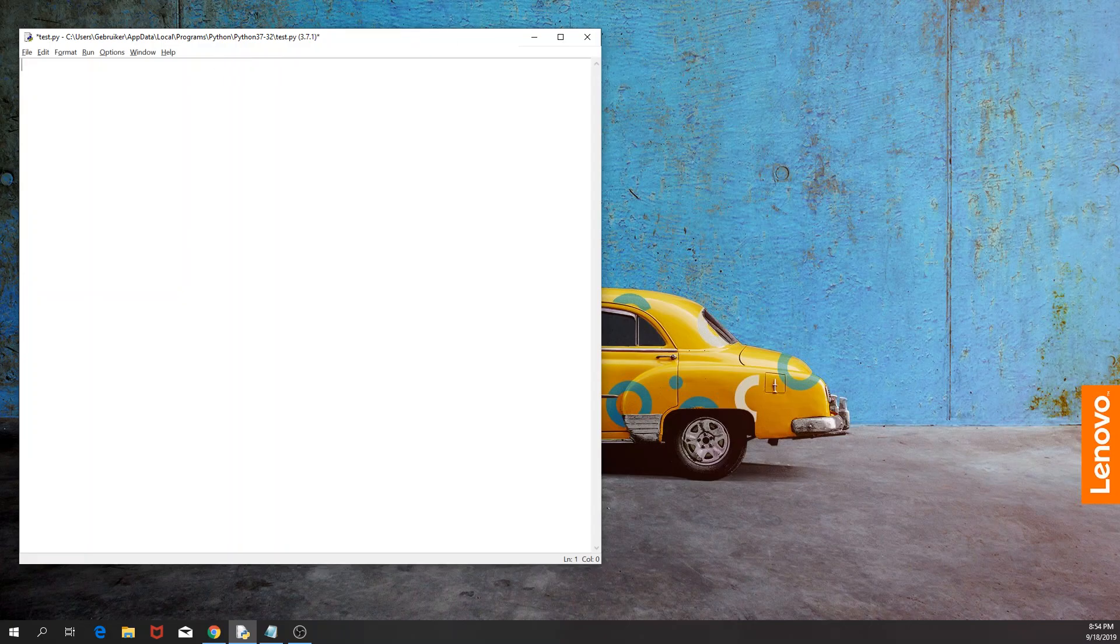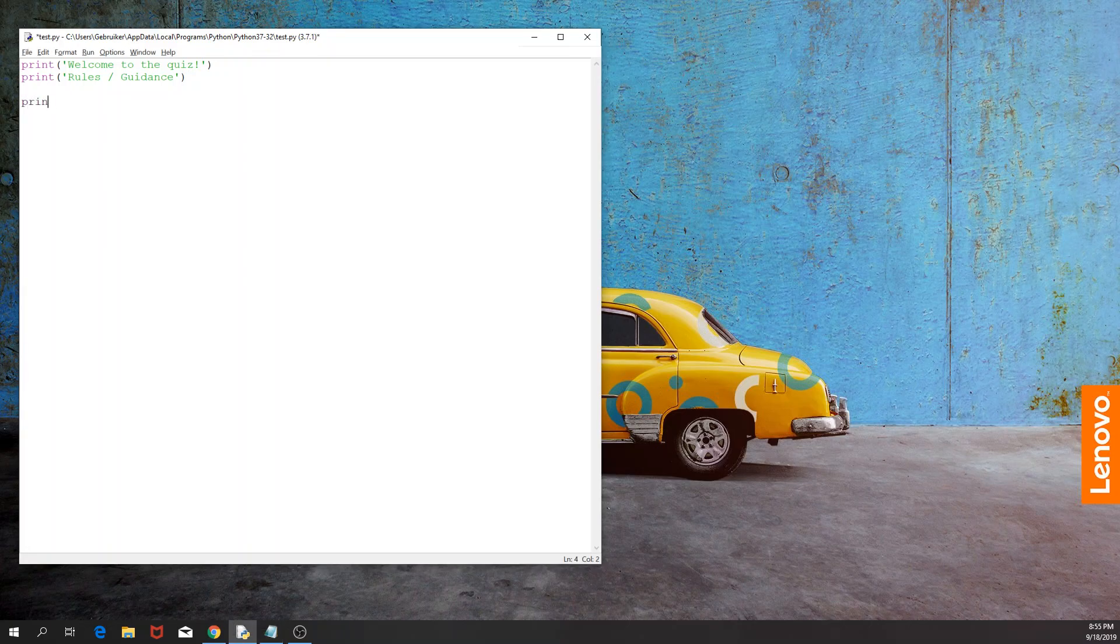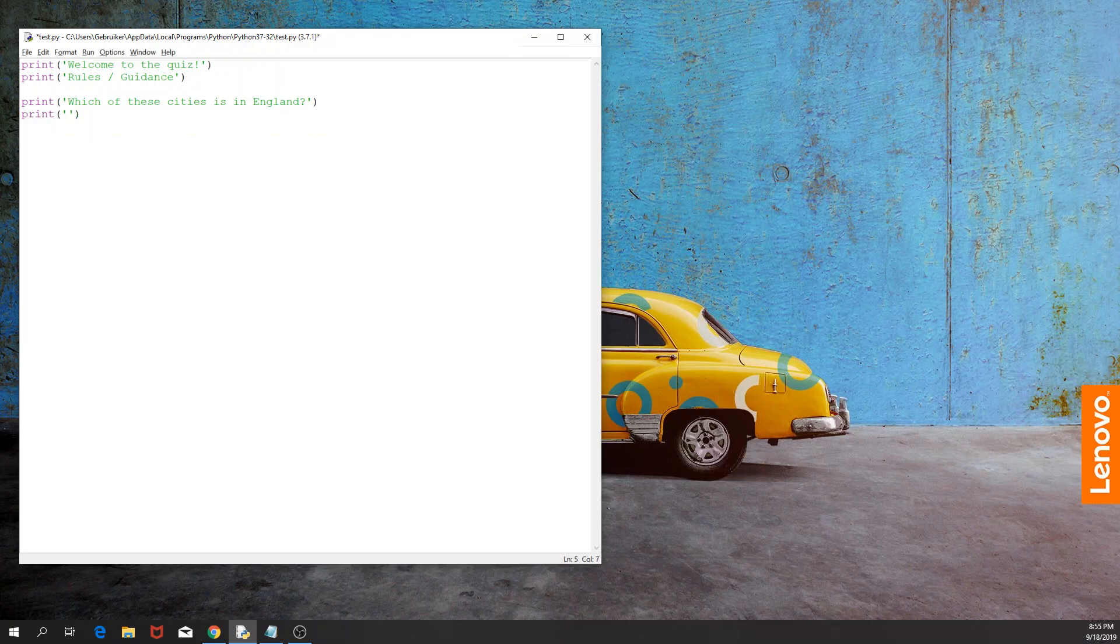So how do we start? Well, I think that it's a good idea to have just a simple welcome statement at the beginning. So, welcome to the quiz. Then we would like to print, for example, maybe some rules or guidance regarding the quiz, and this is something that we can do later on. And then we would like to start printing the question, which in this case our first question would be: which of these cities is in England?